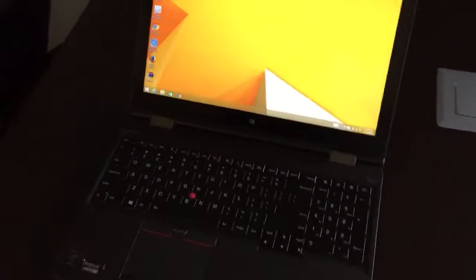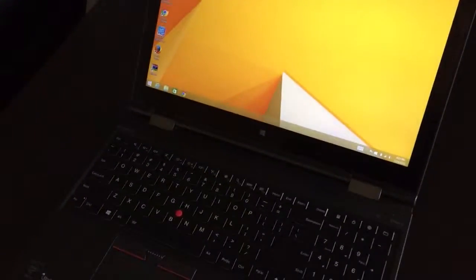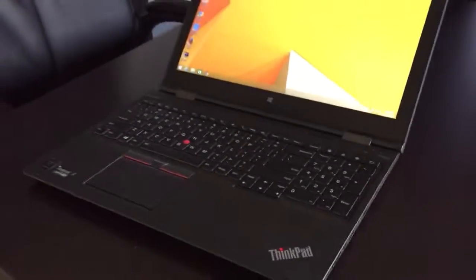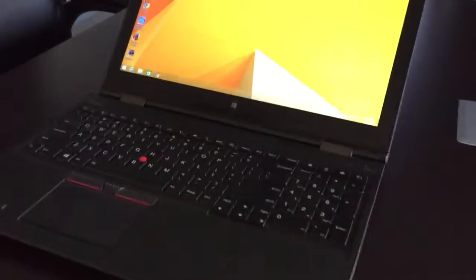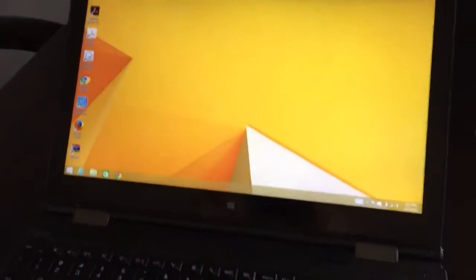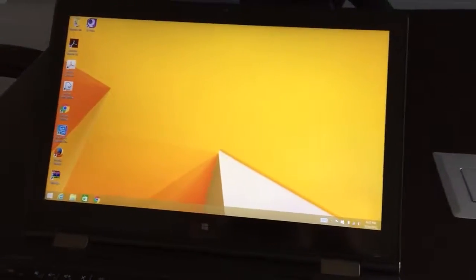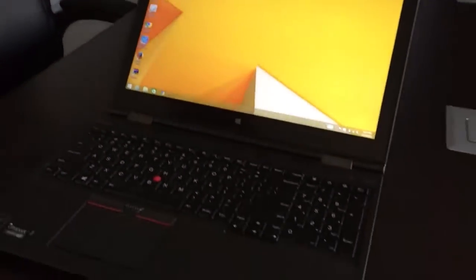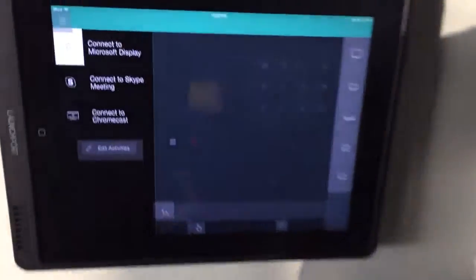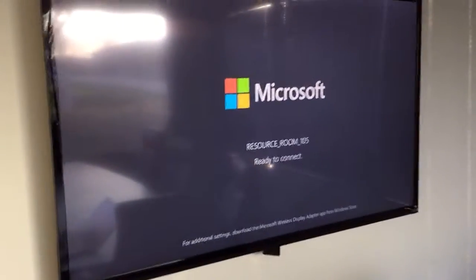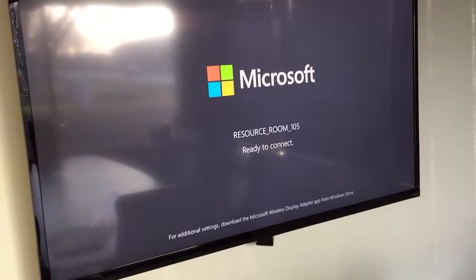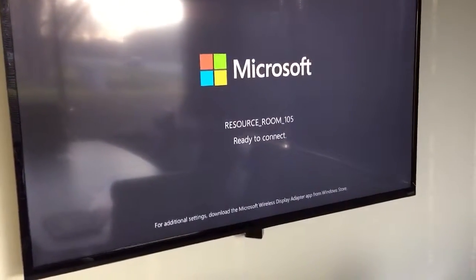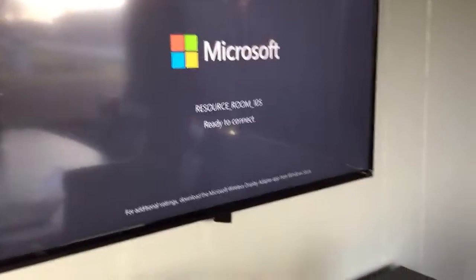If you get any questions about what type of laptop you have or what operating system, just come ask one of us in the IT department. So if you've got your laptop with you, first off we want to connect to the room which we've already covered in a previous video where we've clicked on the connect to Microsoft Display and you should see on the screen Microsoft resource room 105 or whichever room you're connecting to.